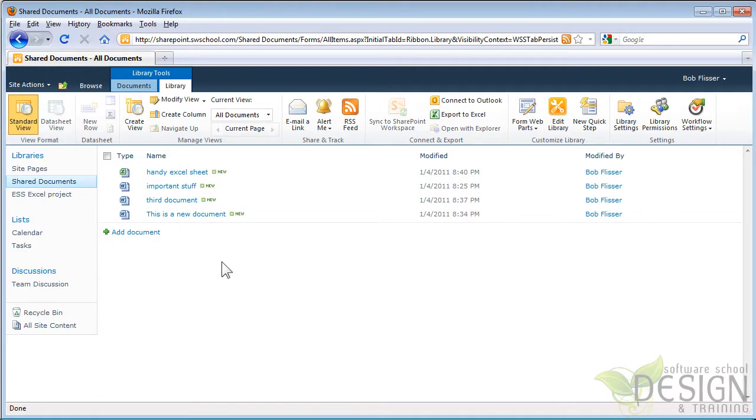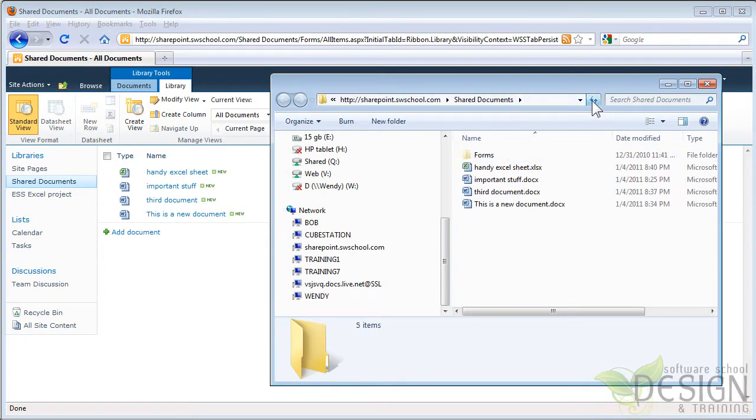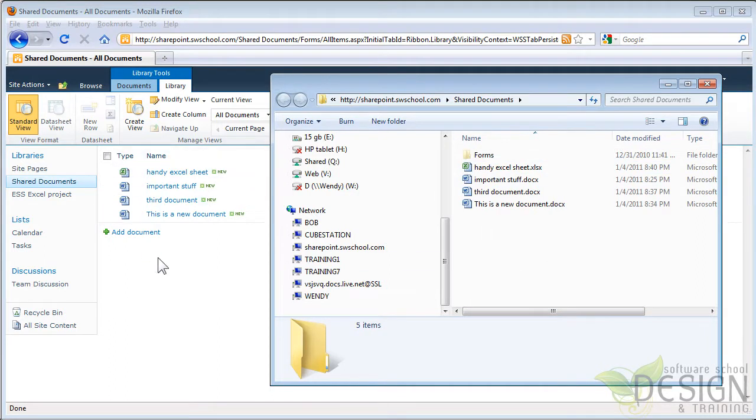Let me show you one more way that we can put files up here. That is using Windows Explorer or my computer. Let's go to that window that we already had open. Here's this Windows Explorer window we had open before. I'm going to refresh. So now I can see all the files. So you can see the files that are here in Explorer are the same as the files that we see in SharePoint.